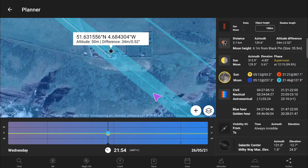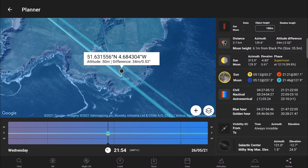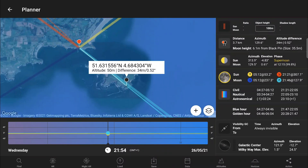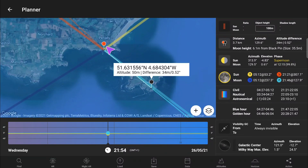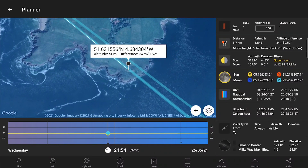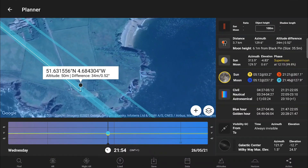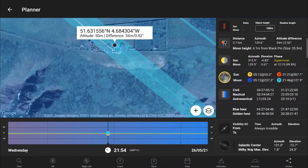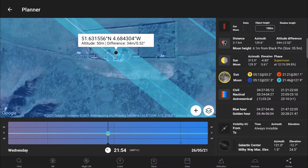If this blue line wasn't behind the lighthouse, I would have moved the position of the red pin until it was perfectly aligned. You can also see the thickness of this blue line — that's how big the moon will appear compared to the lighthouse. You can see that the moon is going to be much bigger than the lighthouse.